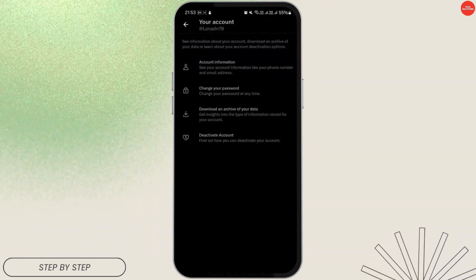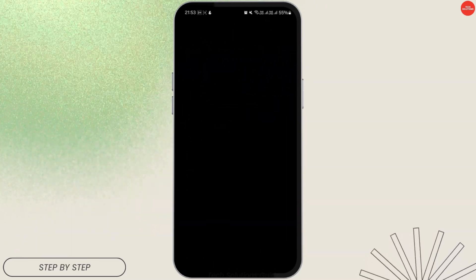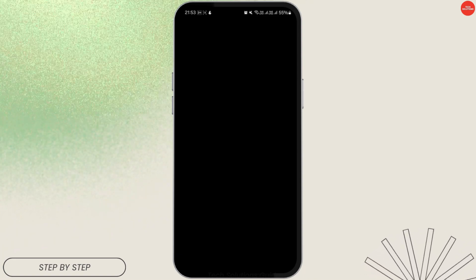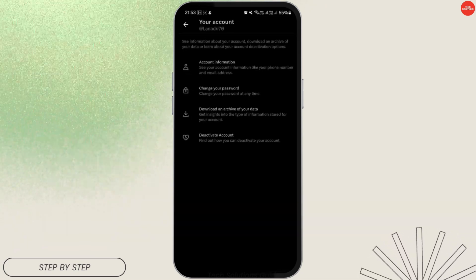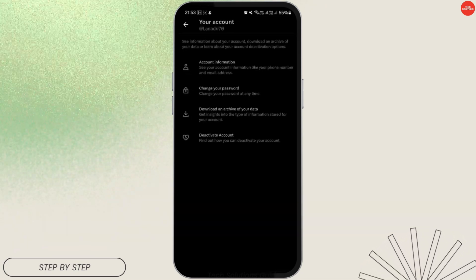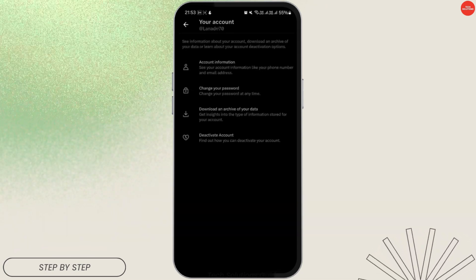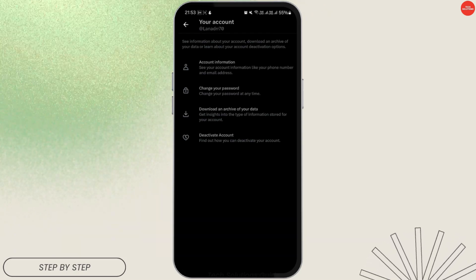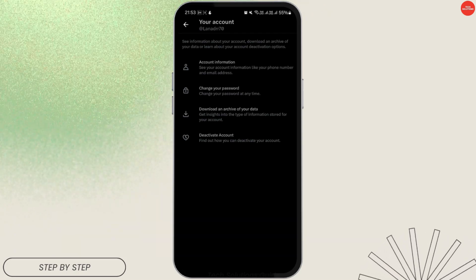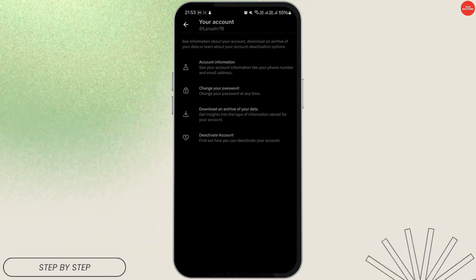Now tap on Your Account at the top, then tap on Download and Archive of Your Data. Log into your account — Twitter may send a verification code to your email or phone associated with your account. Then tap on Request Archive.